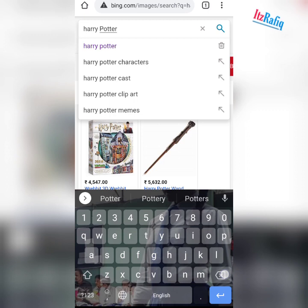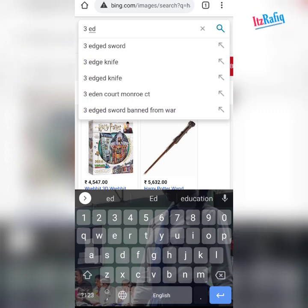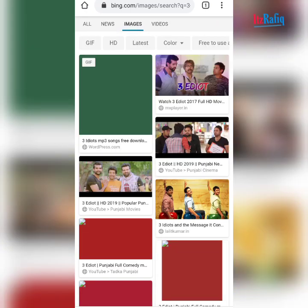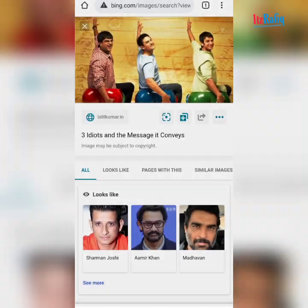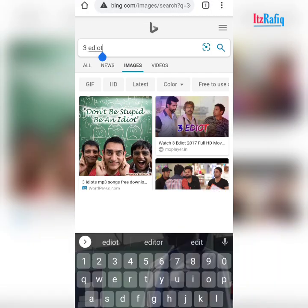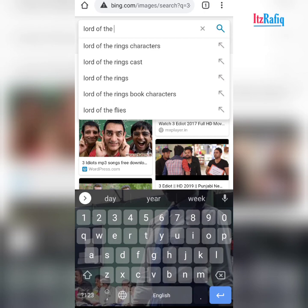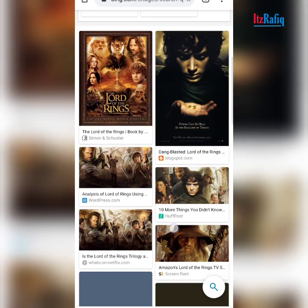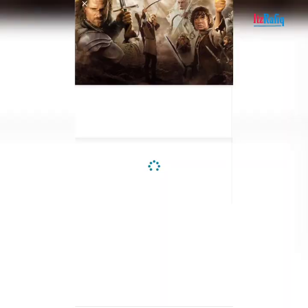Suppose my next movie is 3 Idiots. Tap on the picture and download. And suppose my next movie is Lord of the Rings — tap on the picture and download.